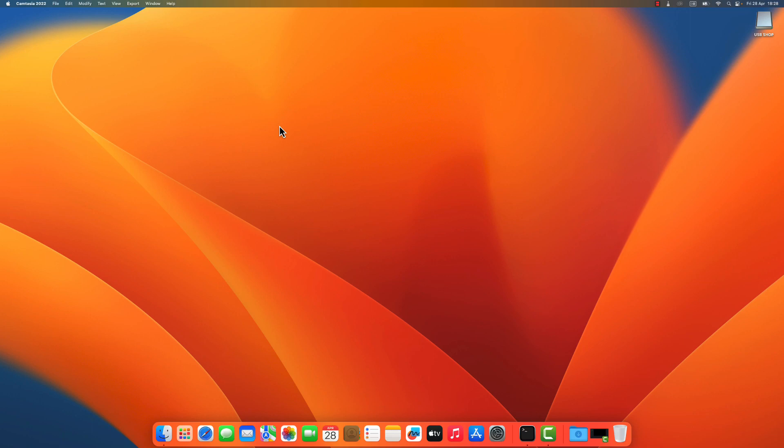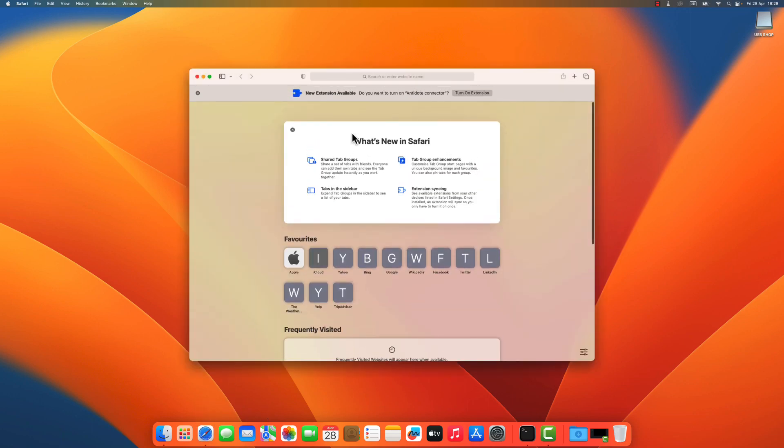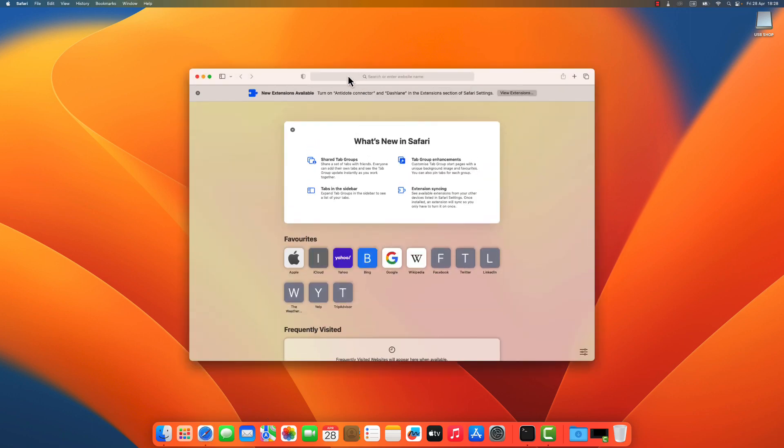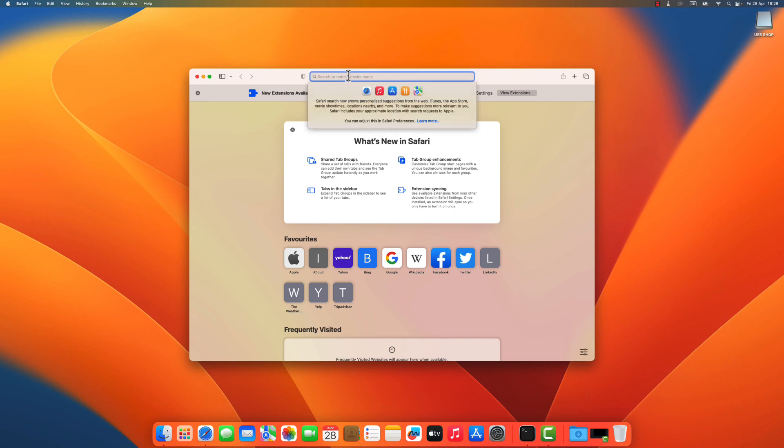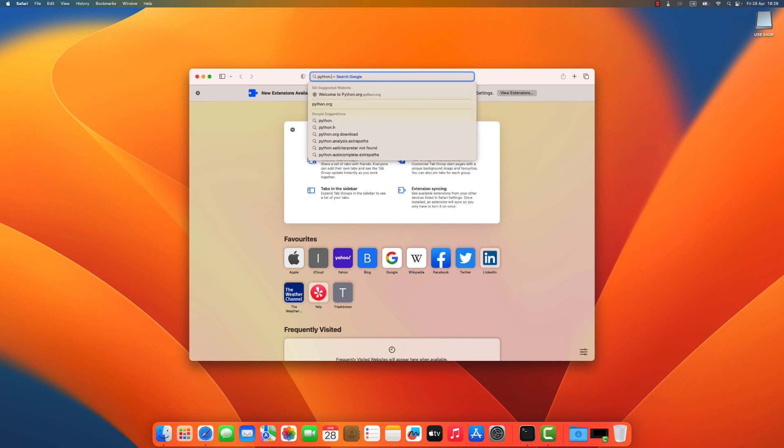The first thing you need to do is to install Python. To do that, you open your favorite browser and you go to the web page python.org.